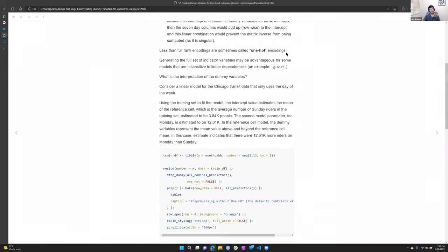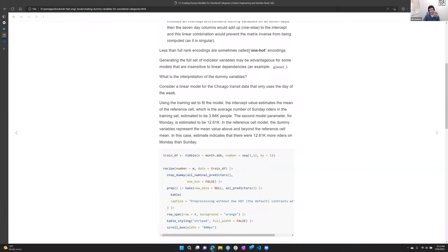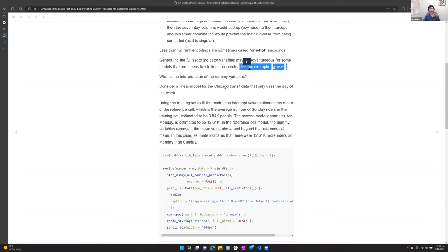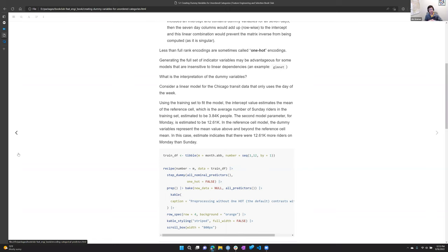There are situations where, rather than using one-hot, you would keep all indicator variables. One example that benefits from having all variables is glmnet, where ridge regression would account for the overlap between the variables.